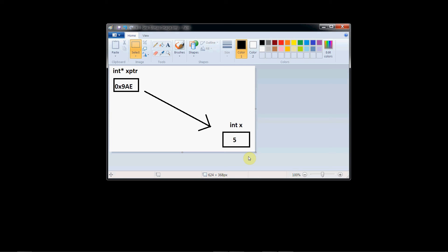Hi guys, welcome to another one of my internet videos. In this video, I'm going to be talking about a feature of the C++ language known as pointers.